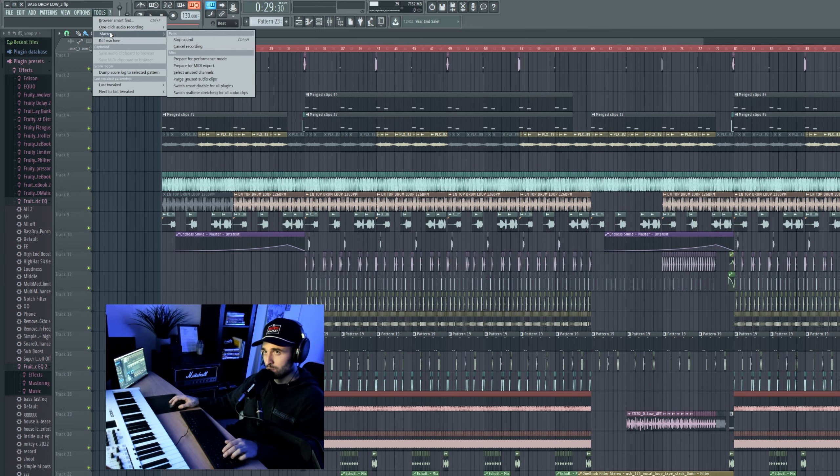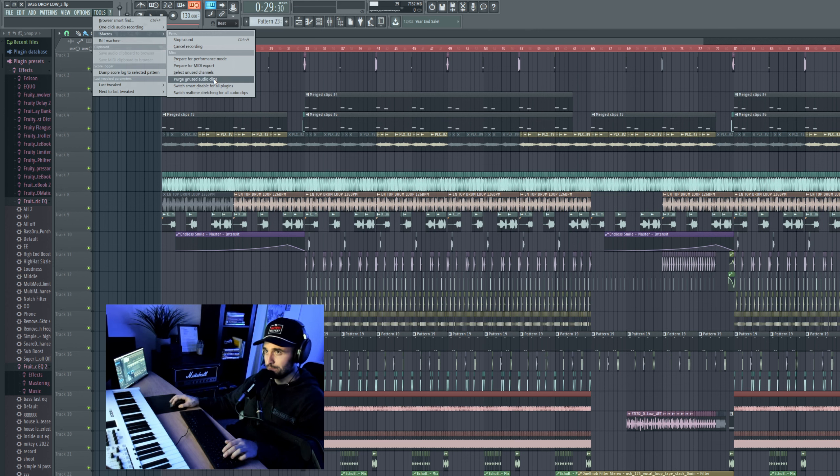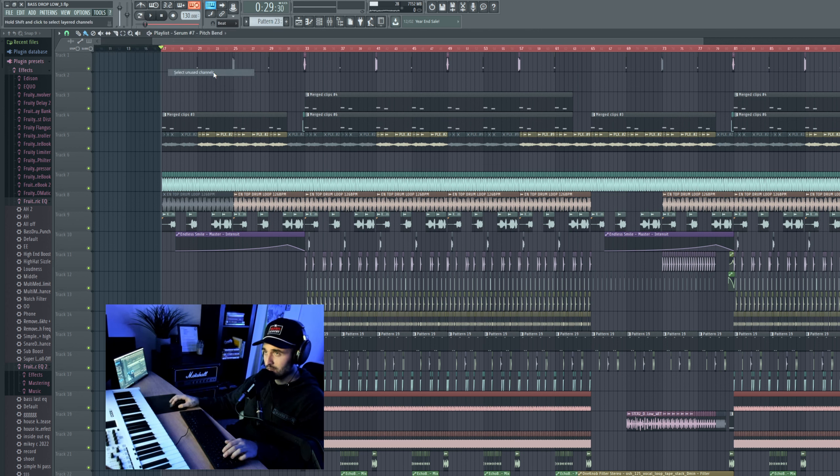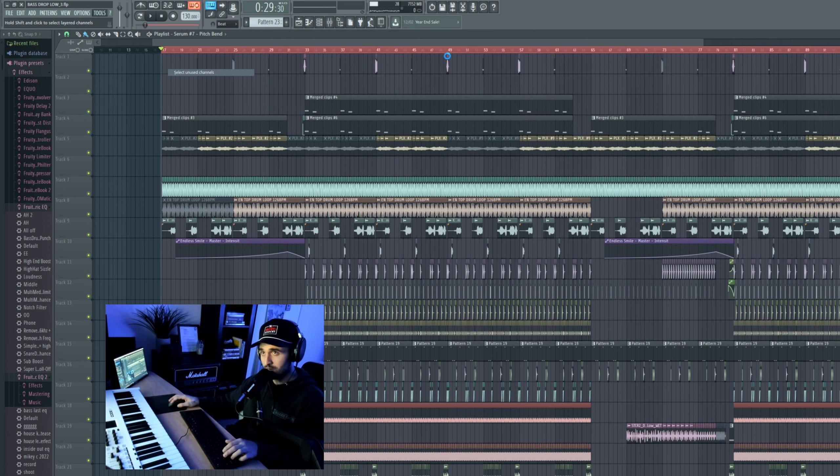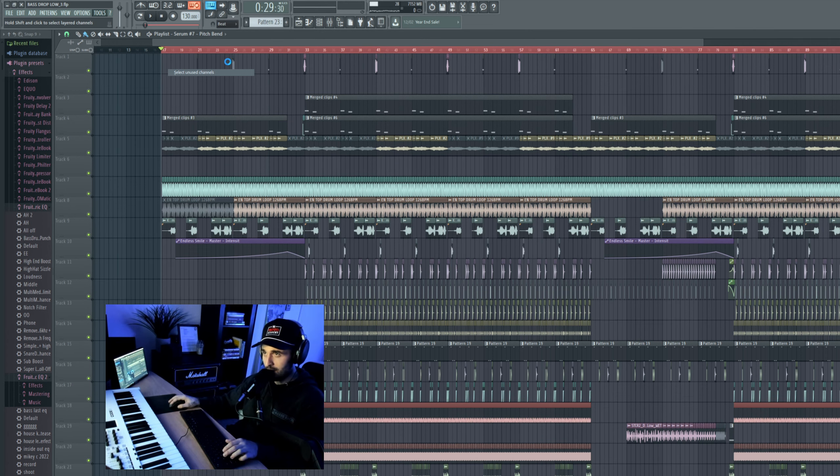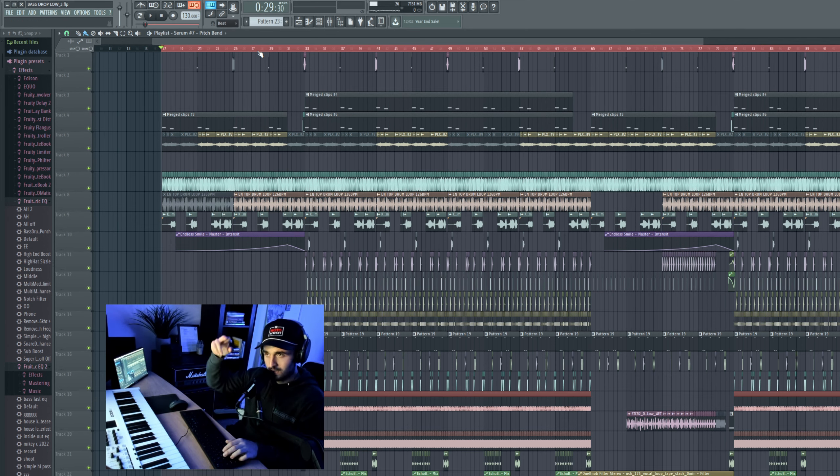Next we're going to go to Tools, Macros, Select Unused Channels. Now this will select any unused channels in your patterns that are not being used, like the default kick, default snare.